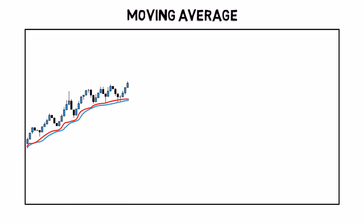Moving average is a technical indicator that helps you smooth out the price action. It is simply showing the average price over a certain number of periods.